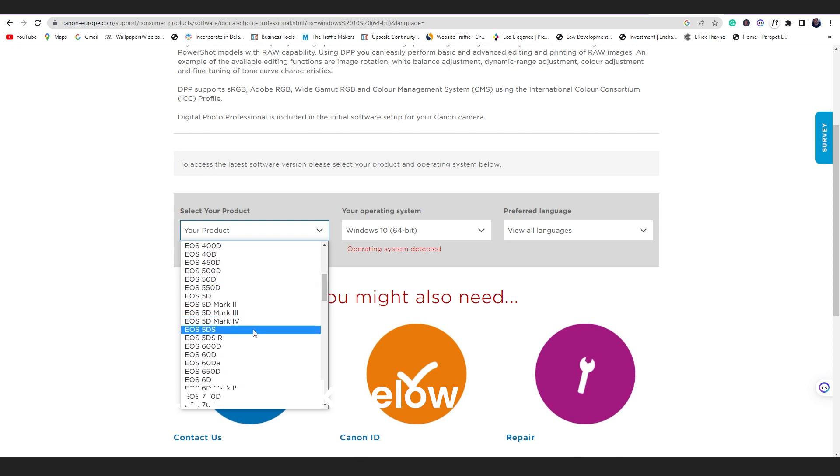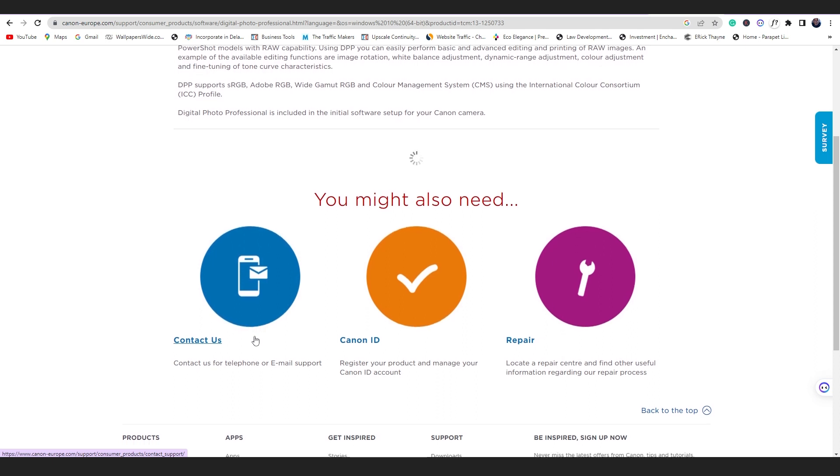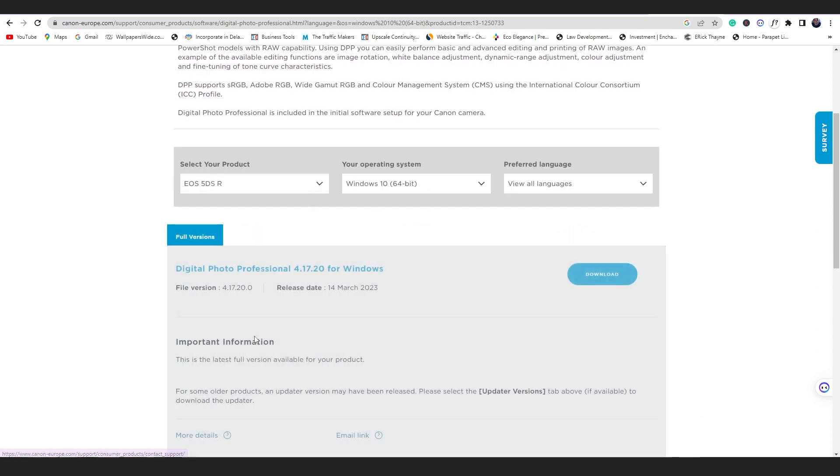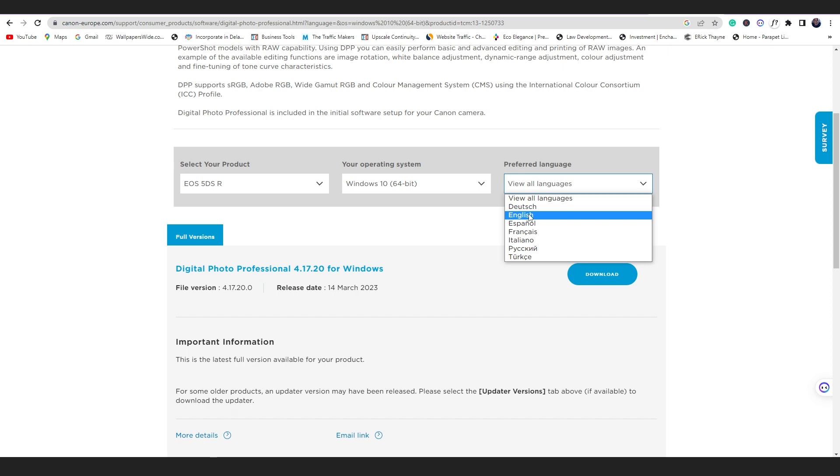Okay, so after choosing my product, they will ask for the operating system I use. Of course I use Windows, I use Windows 10 which is the one that I'm using right now. So I'm going to select language, what language do I speak. Of course I want software to be in English, just like that.